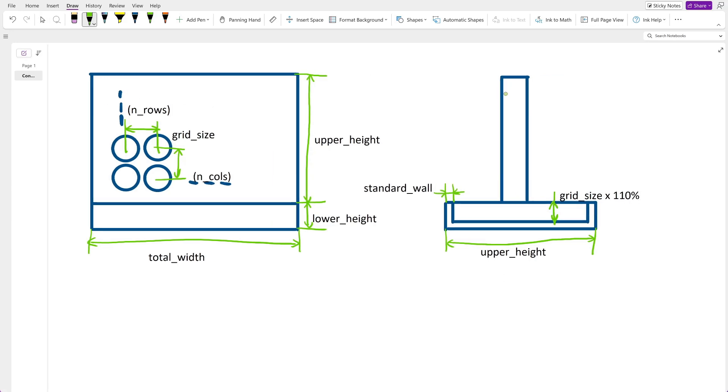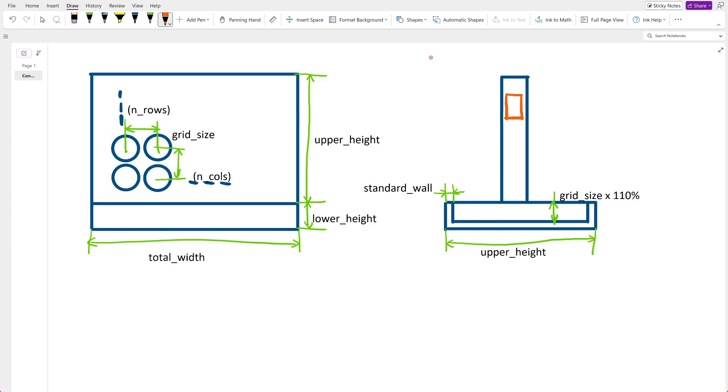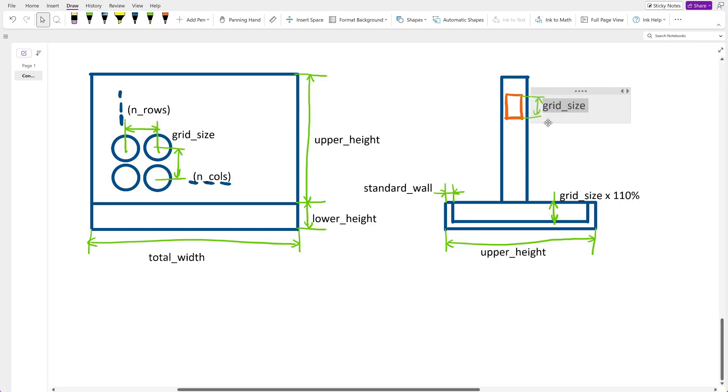Now I think about the pieces themselves. They must be grid size in height as they should stack according to the grid. They must be thinner than the total thickness of the upper part.